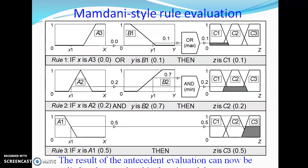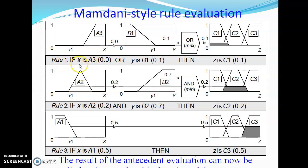Now we evaluate the Mamdani style rule. Rule 1 states: if x is A3 OR y is B1, then z is C1. When x equals x1, we recall that the membership value for A3 was 0 — so A3 is 0. Following Rule 1, if x is A3 (which is 0) or y is B1, and B1 was 0.1 there.